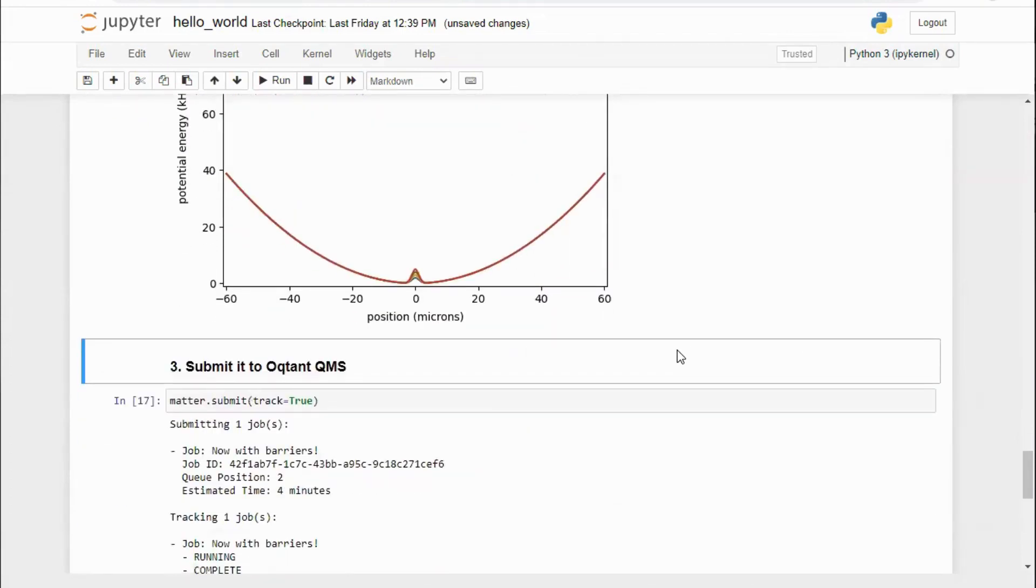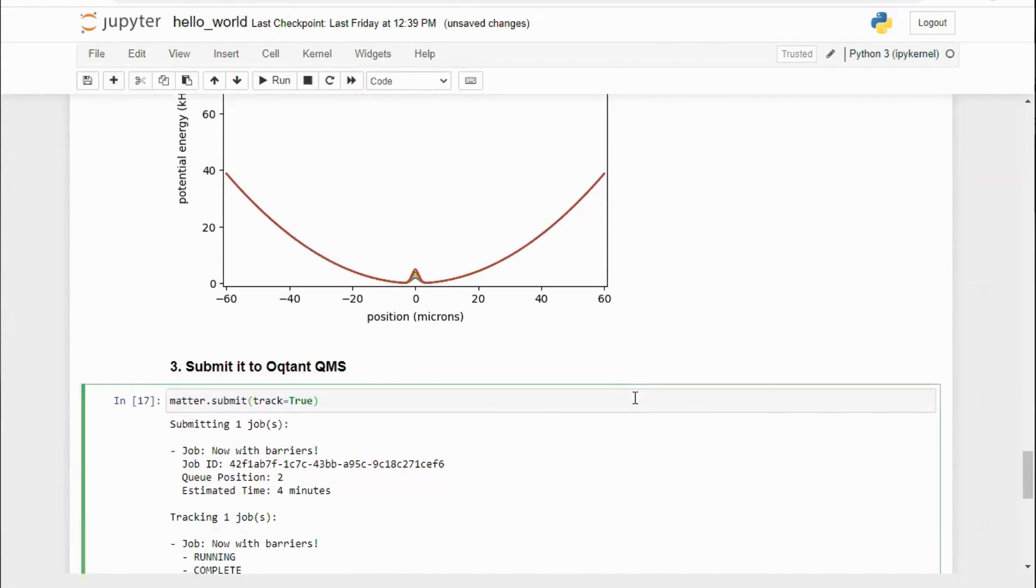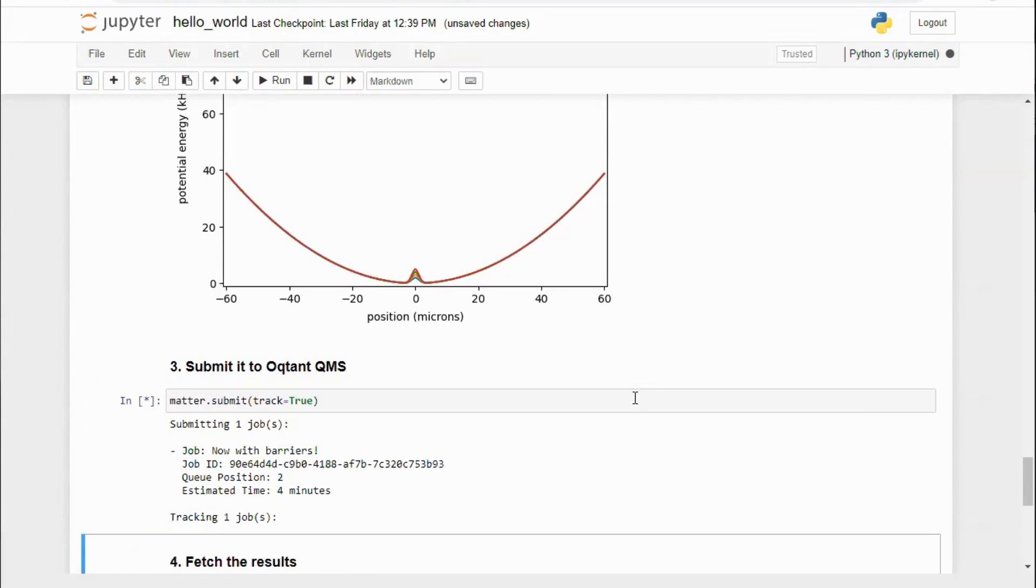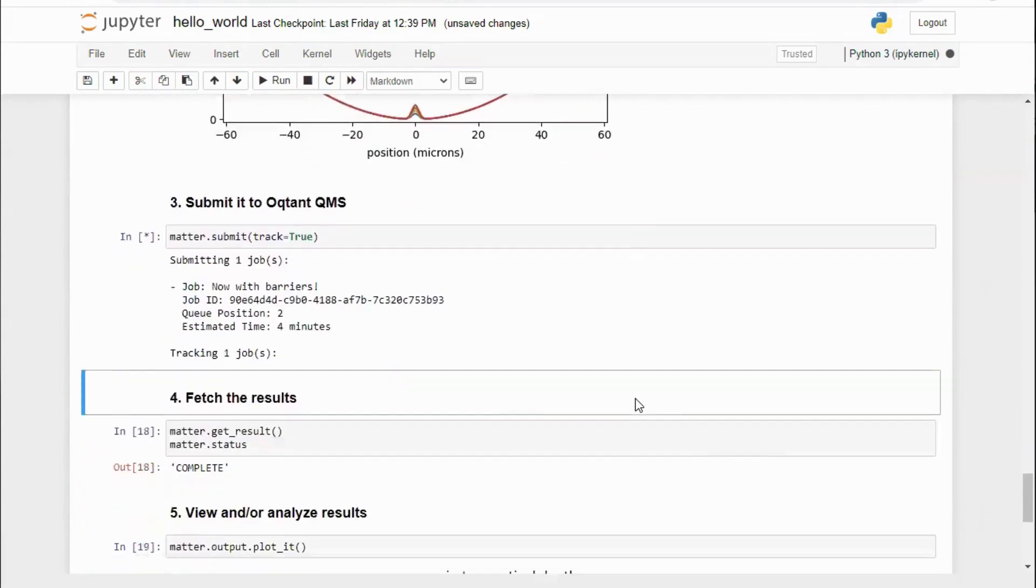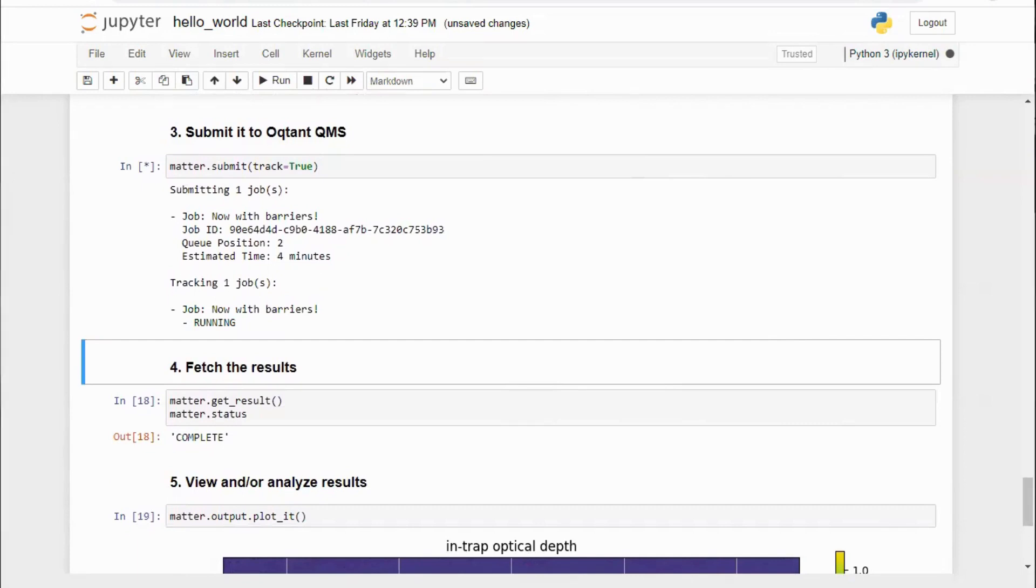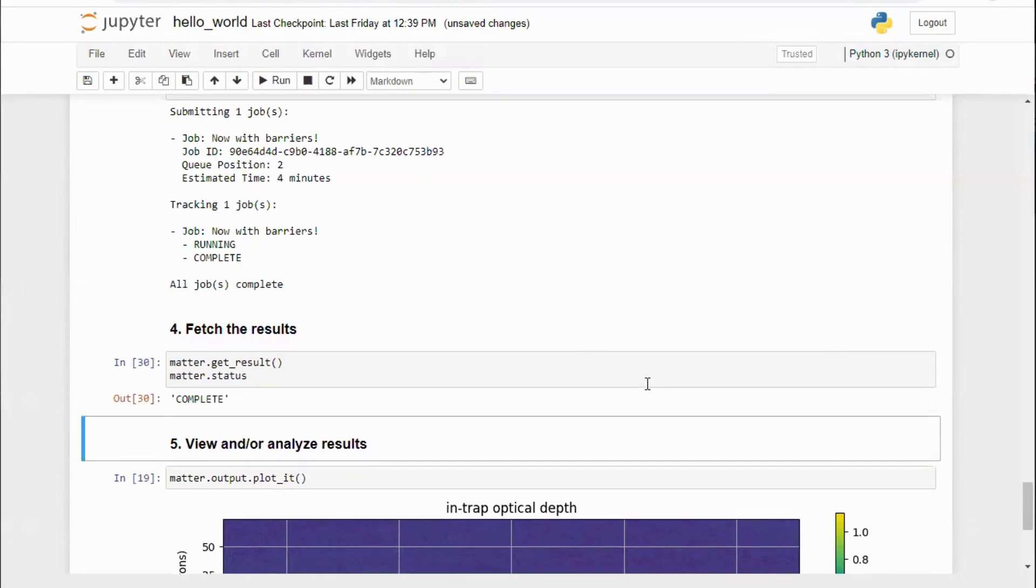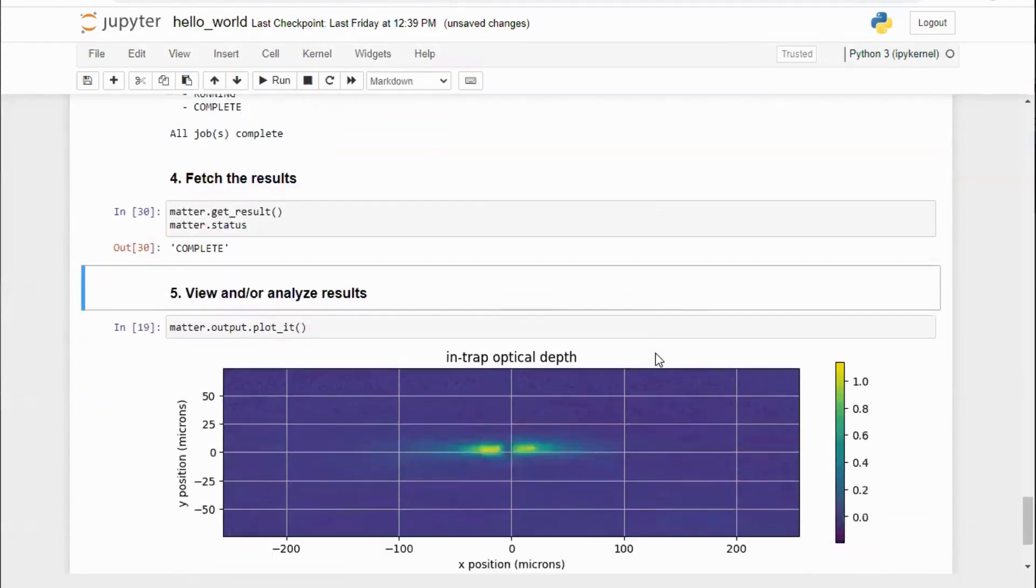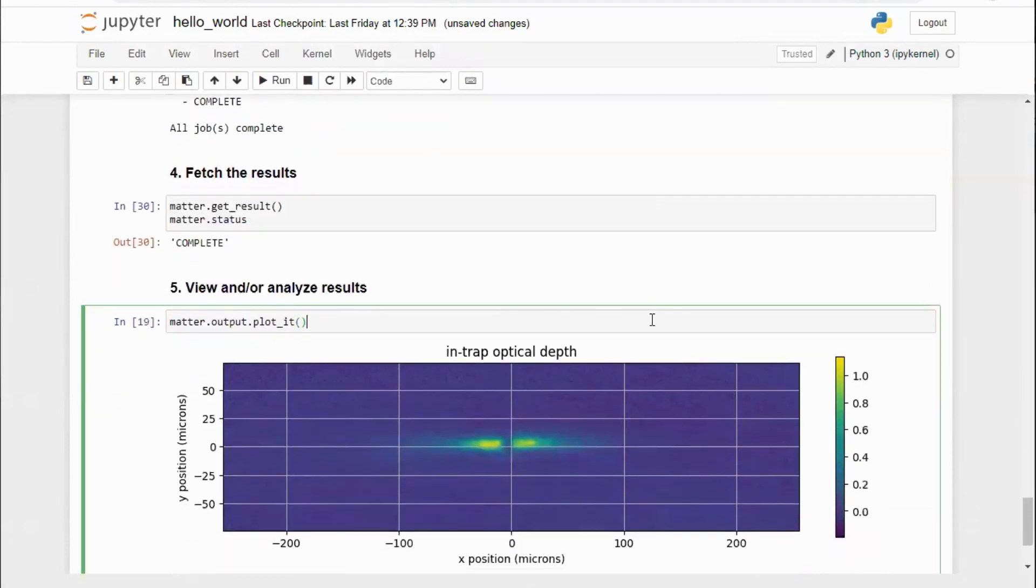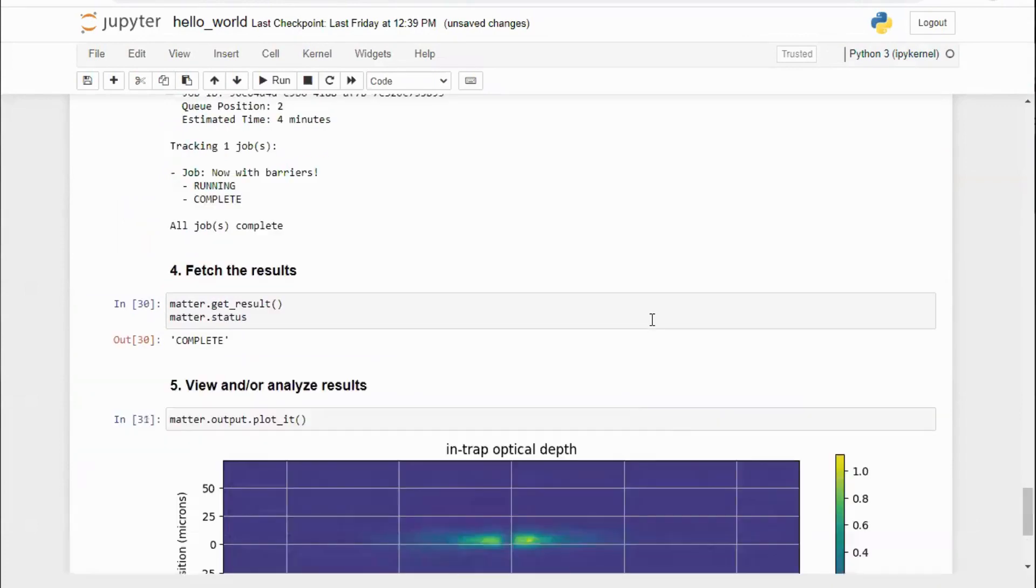Now we can see the overall potential, including the magnetic trap with respect to time. Now that we are happy with our barrier experiment, let's submit our matter object to run.